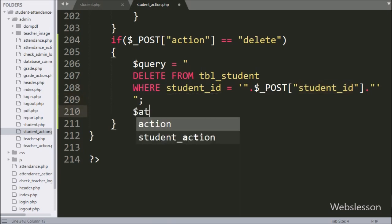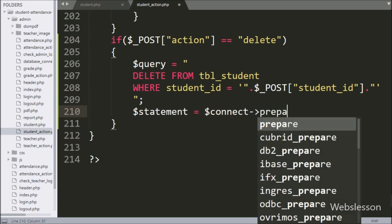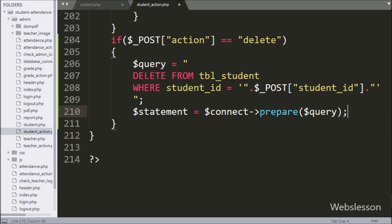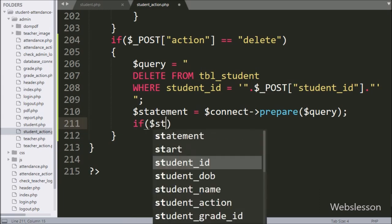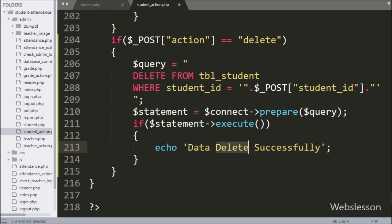Below this block, we have written dollar statement variable is equal to dollar connect variable with the prepare statement, and under this we have written dollar query variable, which will make the query ready for execution. For executing the query, we have written an if statement, and under the condition we have written dollar statement variable with the execute method, which will execute the query. If the query is successful, then it will execute the if block of code, and under this we have written an echo statement with a message like 'data deleted successfully'. So here our code is ready, now we will check the output in the browser.